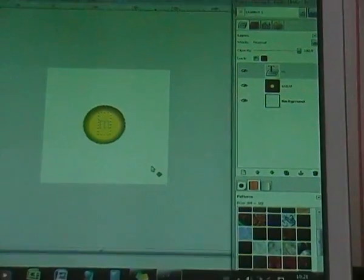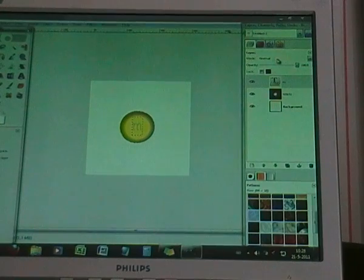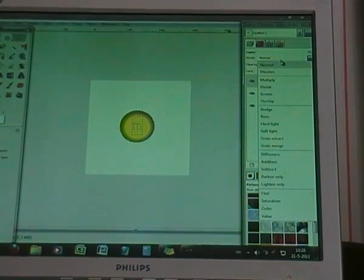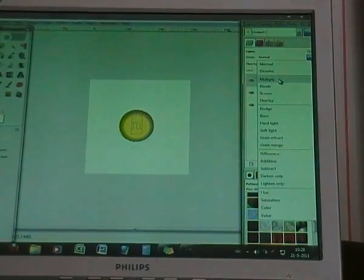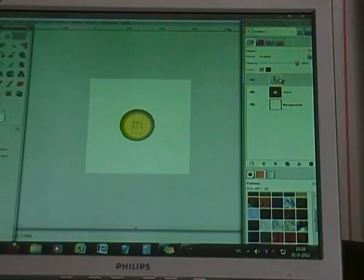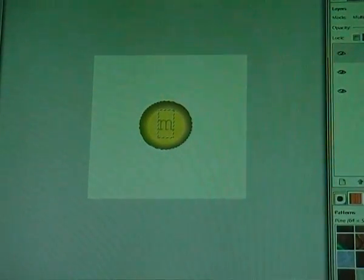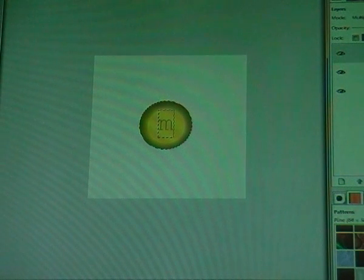Now go to your layer dialog and click on mode and then multiply to make it real. That's pretty much it. I hope you liked this tutorial. You can make the M&M in red, orange, green, blue, in every color you want. Thank you for watching.